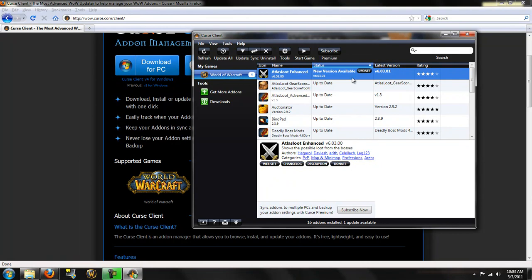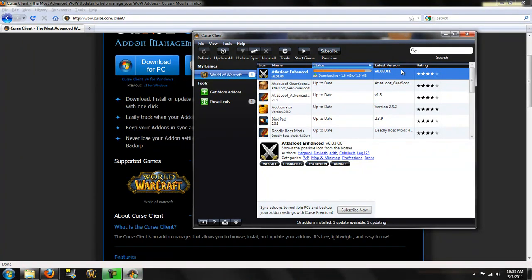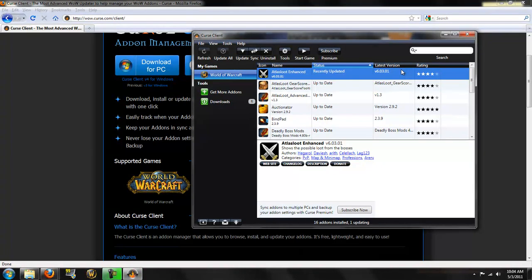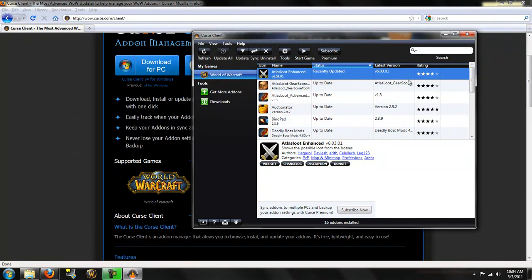So as you can see here, it also keeps track of out-of-date add-ons. My Atlas Loon Enhanced, new version available, update. Let's click the update button. It saves a lot of time because this way I don't have to go to the website, delete the previous folder that was in my add-ons folder, put the new folder in. This does it all for you. So, awesome client.